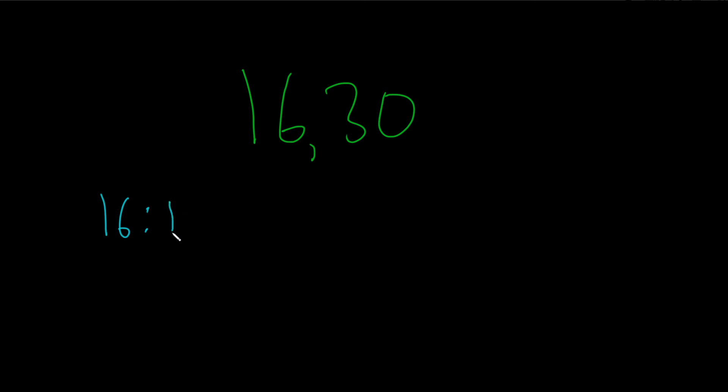1 is always a factor or divisor of a number. 2 goes into 16 because 2 times 8 is 16. 3 doesn't work.